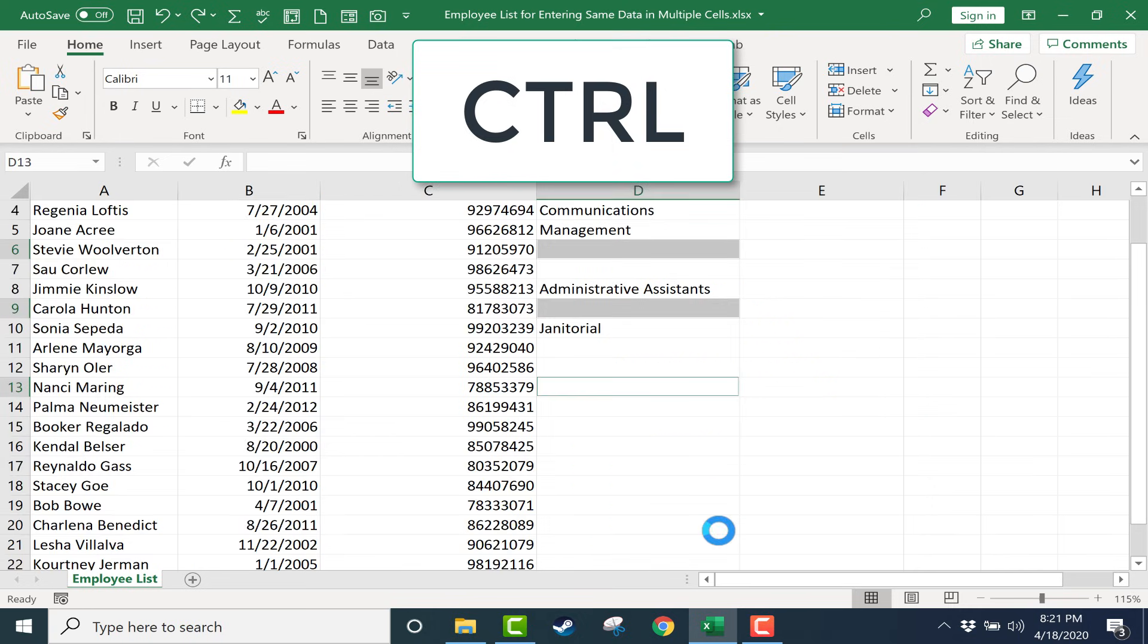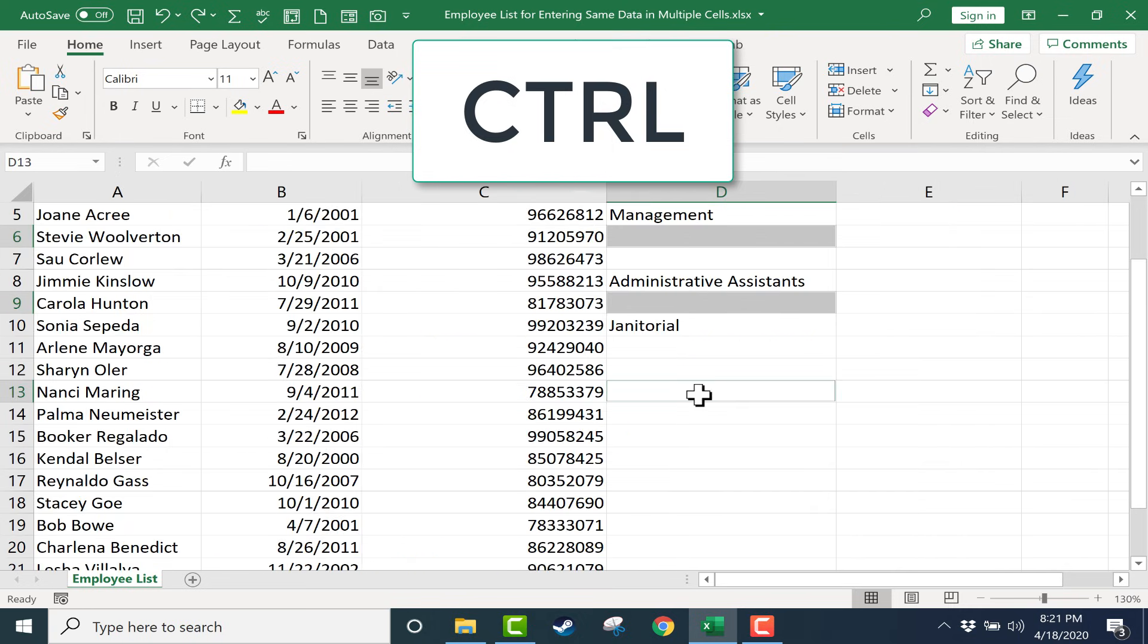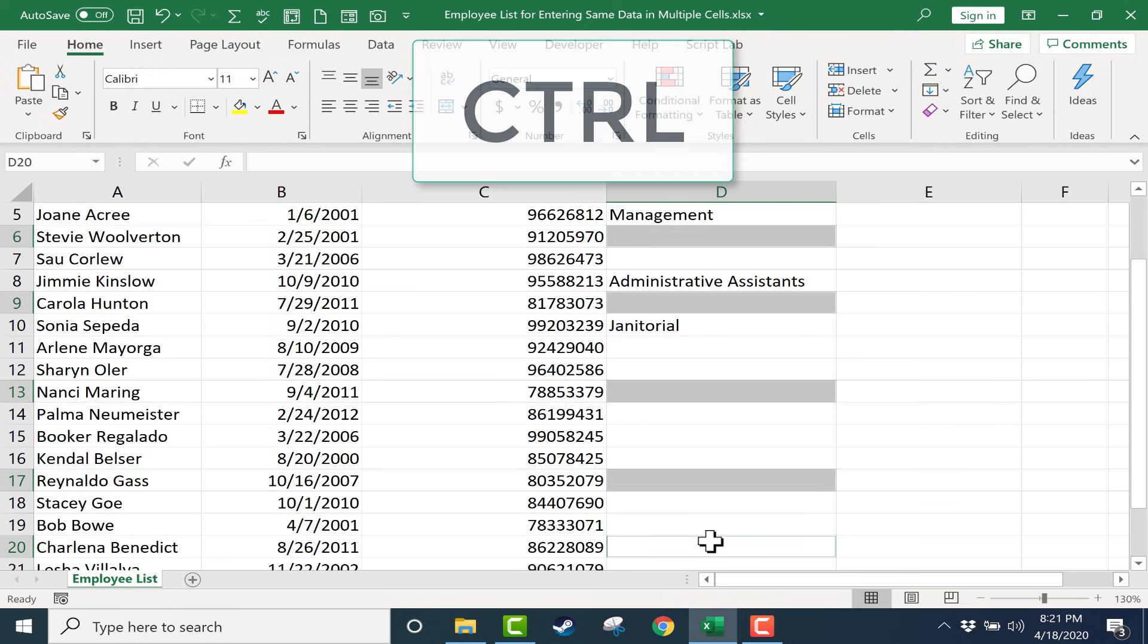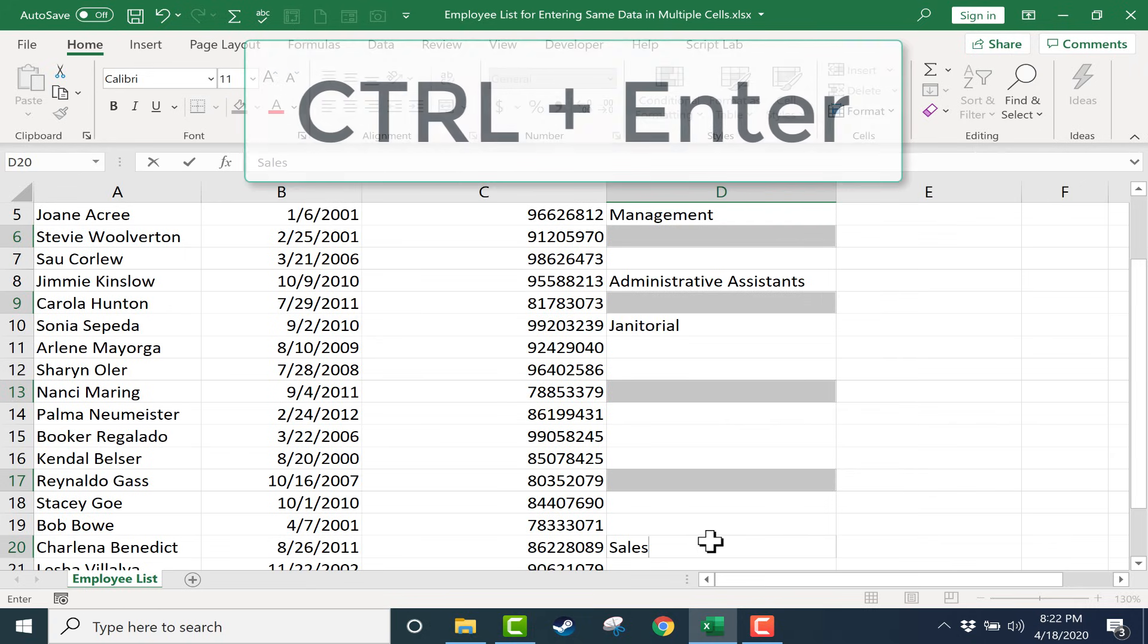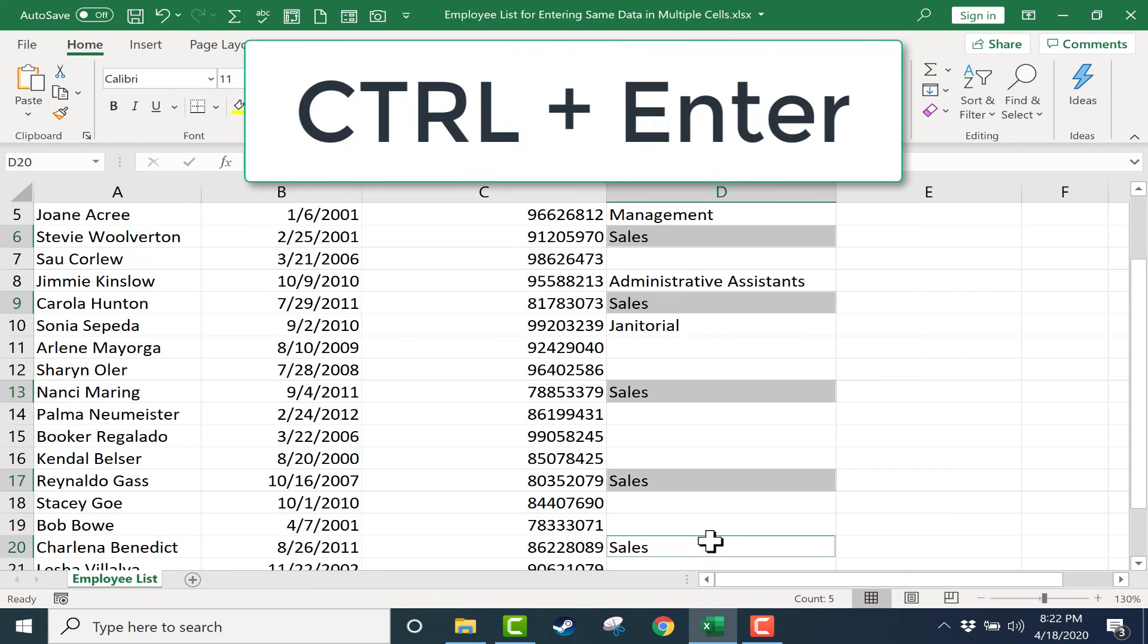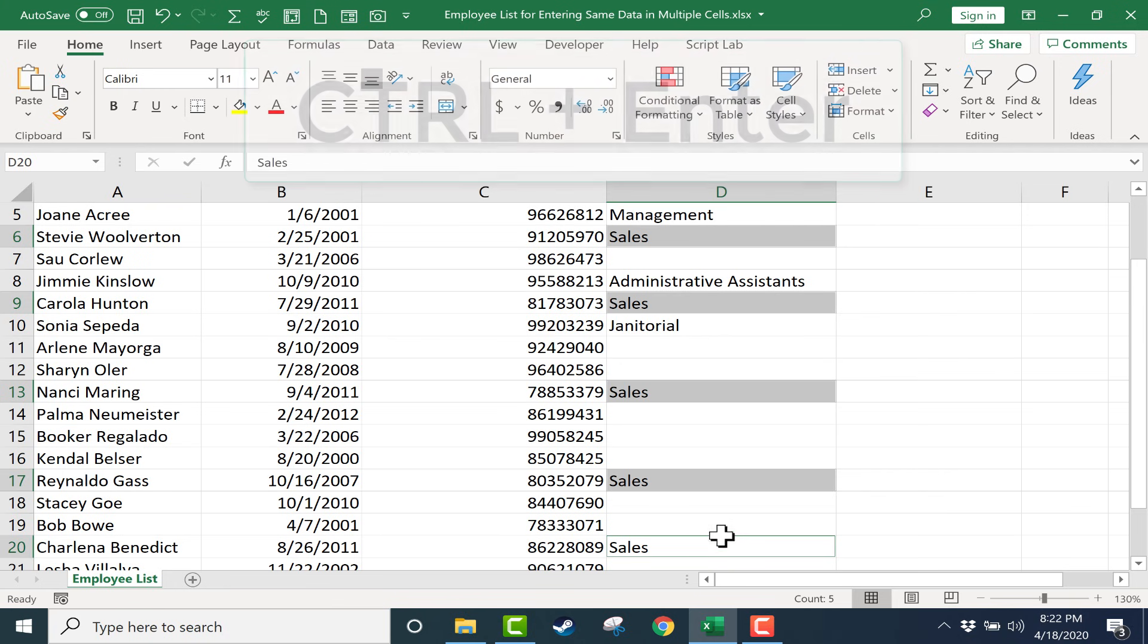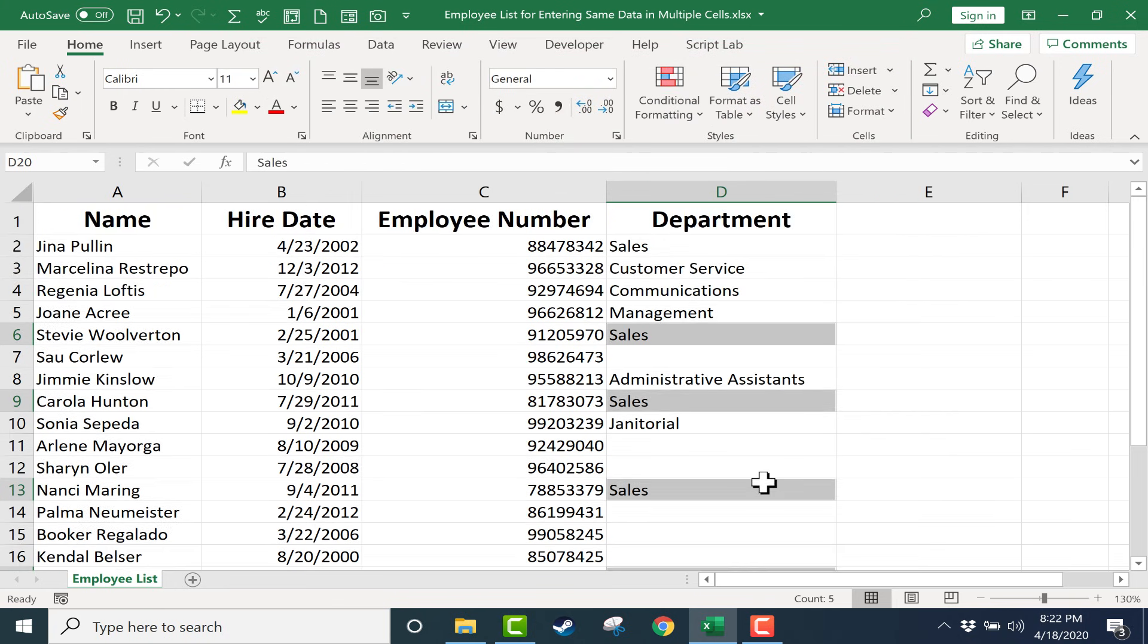So I click on Nancy's cell here and I'll go down to Reynaldo and maybe Charlina. And now I'll just type sales in the bottommost cell that I've highlighted. And then the trick is to hold the Control key and tap Enter on the keyboard. And look what it did—it entered the word sales in all the right places.